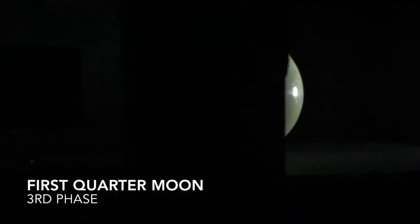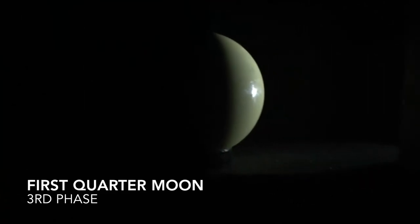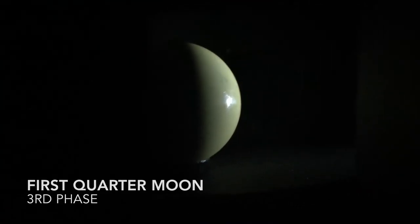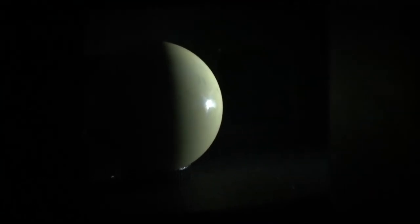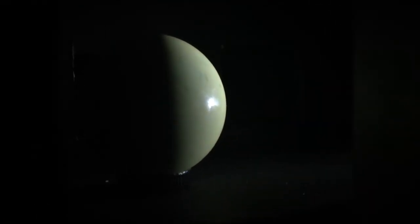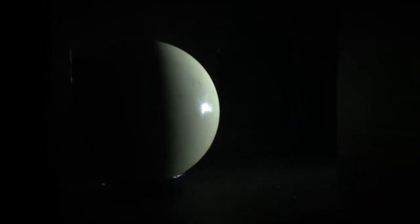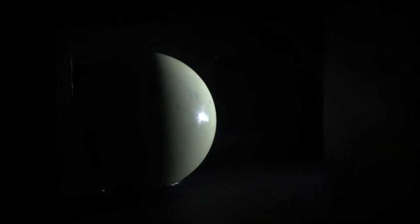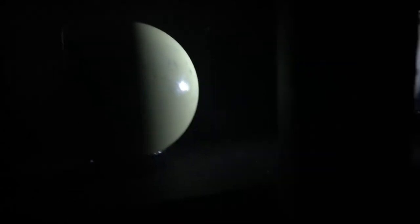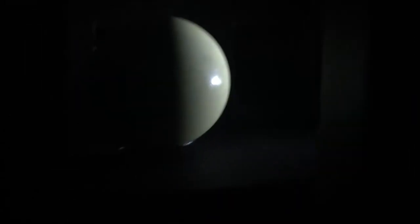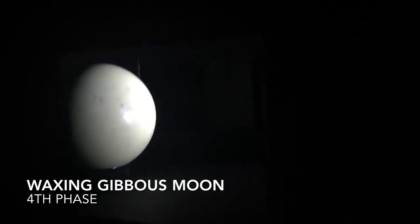The third phase, the first quarter moon. The first quarter moon is the term used to describe the waxing moon that is exactly half lit. The moon is now one fourth of the way through the lunar cycle.